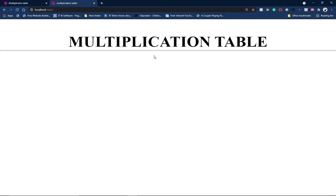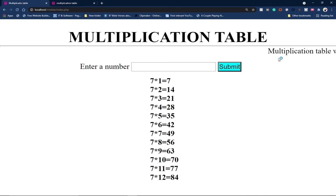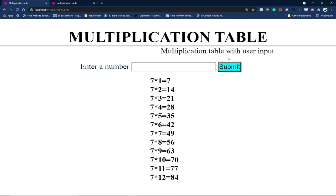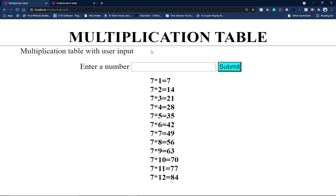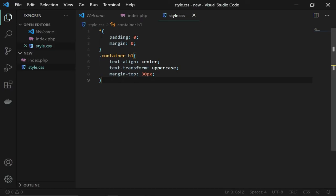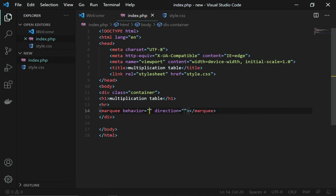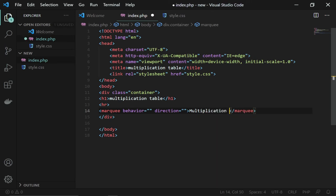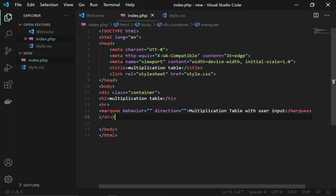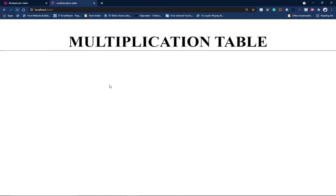The next thing is to add the scrolling marquee text 'Multiplication Table with User Input' — this will move from right to left. I'll go back to the index page, use the marquee keyword just below the horizontal rule, and type 'Multiplication Table with User Input'. Reloading shows it moving as expected.